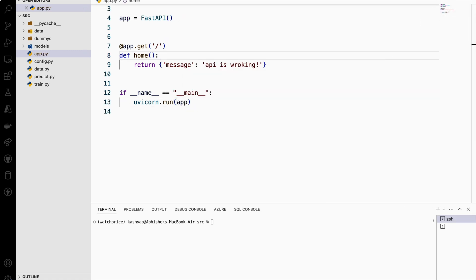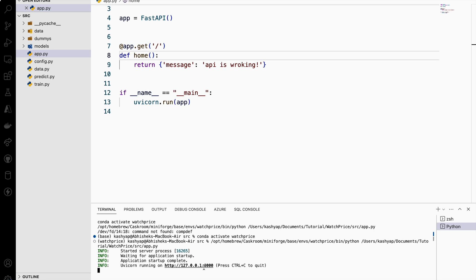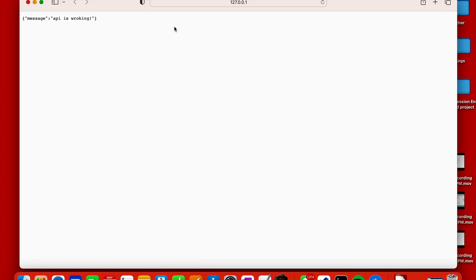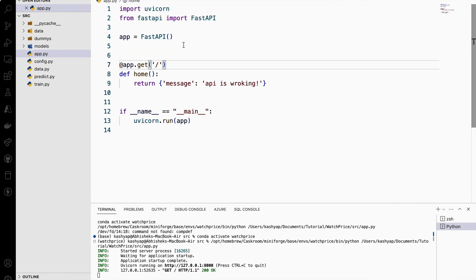Now let's try to run this — it's running. Let's see it in the browser. You can see 'API is working'. So now let's create a POST method where I need to pass some data and from that data I need to predict.